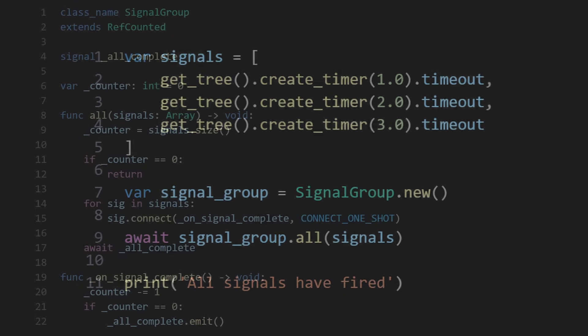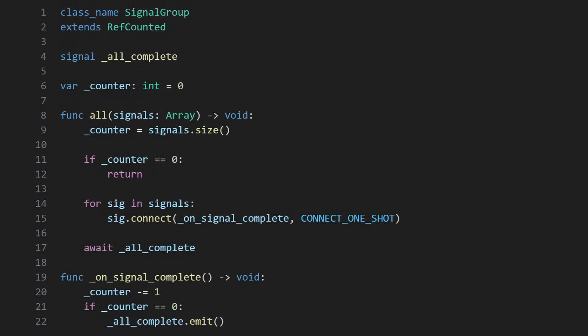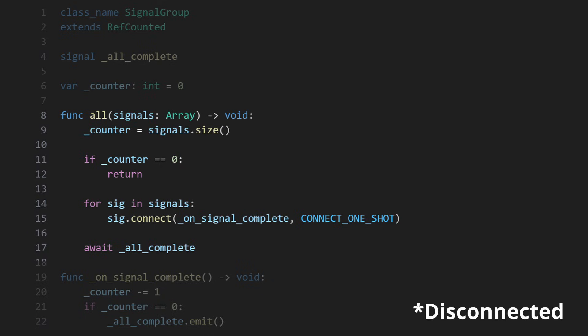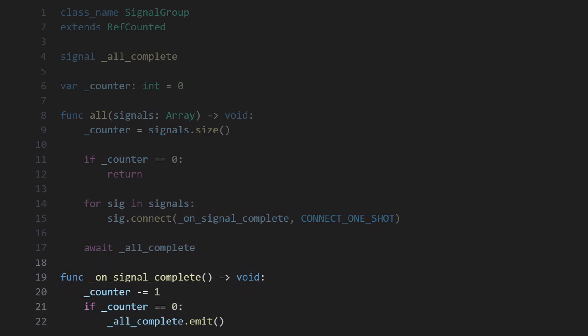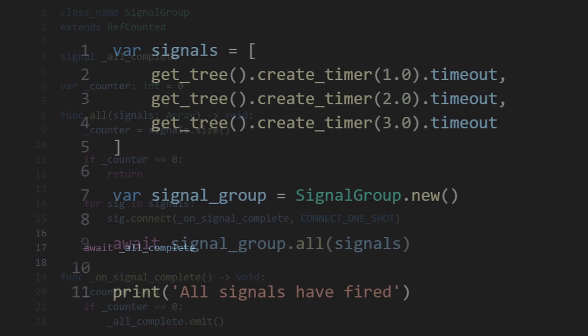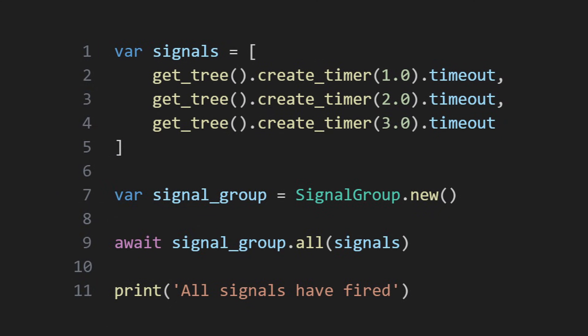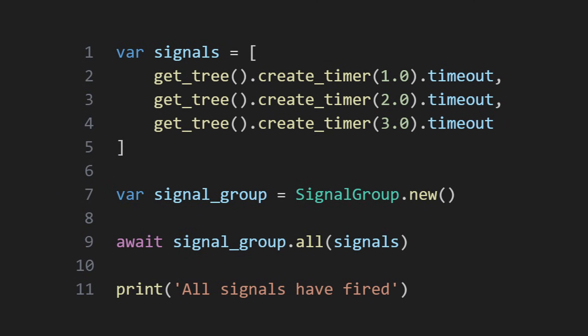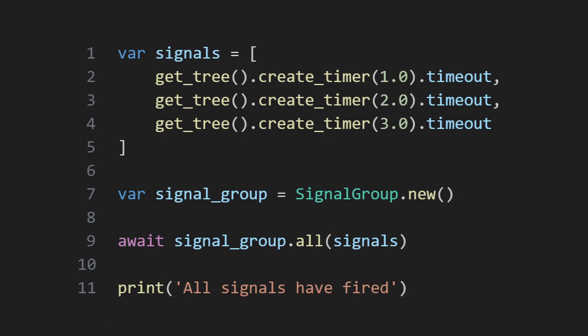The logic behind this class is pretty straightforward. Each signal is subscribed to, using the connect one-shot flag so that it's automatically disconnected after the first time it fires in case its source triggers it more than once for whatever reason, and an internal counter tracks how many signals still need to be fired. When that counter reaches zero, the internal all-complete signal will fire. As the all function will not complete until this signal has fired, awaiting the function call itself is all that's needed to wait for all provided signals to fire.